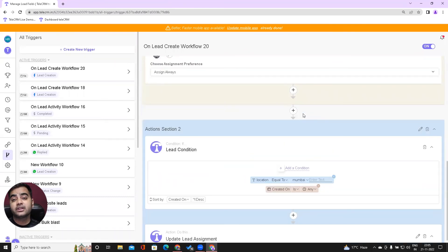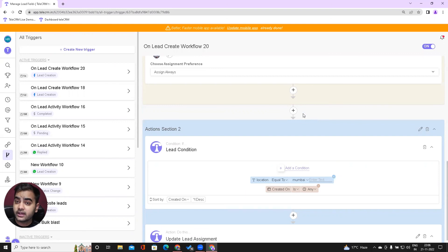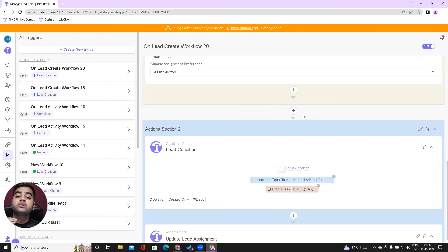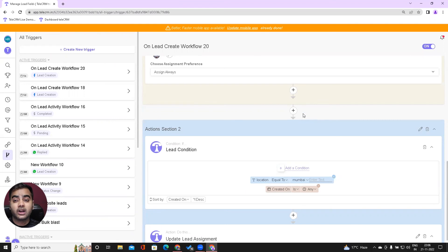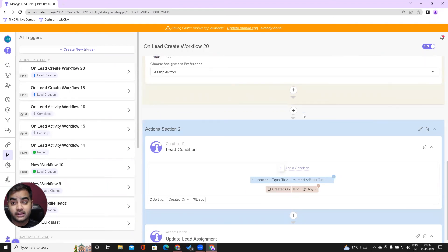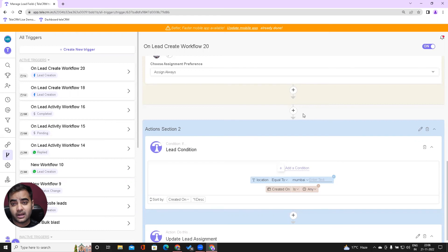This is super easy to set in TeleCRM. Not just location-wise—you can choose any condition and do lead distribution here. If you cannot figure this out on your own, our support lines are available in the working hours. You can reach out to us and we will help you. Thank you so much, everyone.